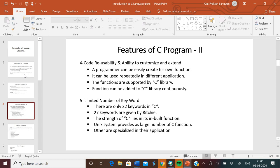Limited number of keywords: there are only 32 keywords in C, and 27 keywords are given by the standard. The strength of C lies in its inbuilt functions. An inbuilt function is a function that is built into an application and can be used by end users. Unix system provides a large number of C functions, and others are specialized in their applications.